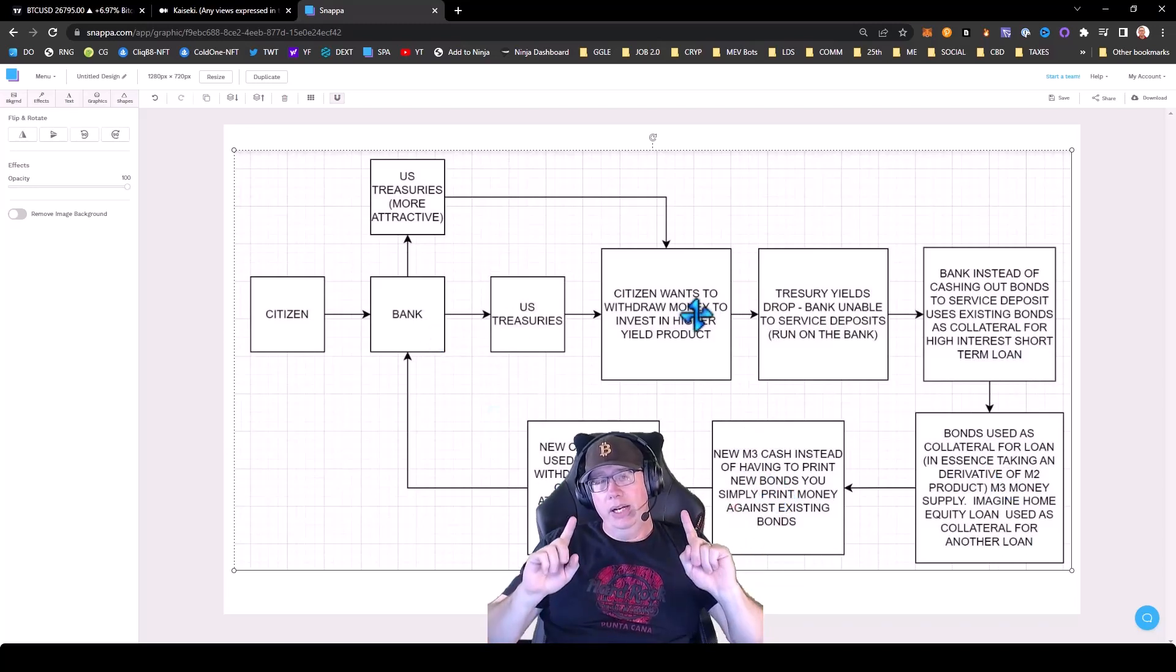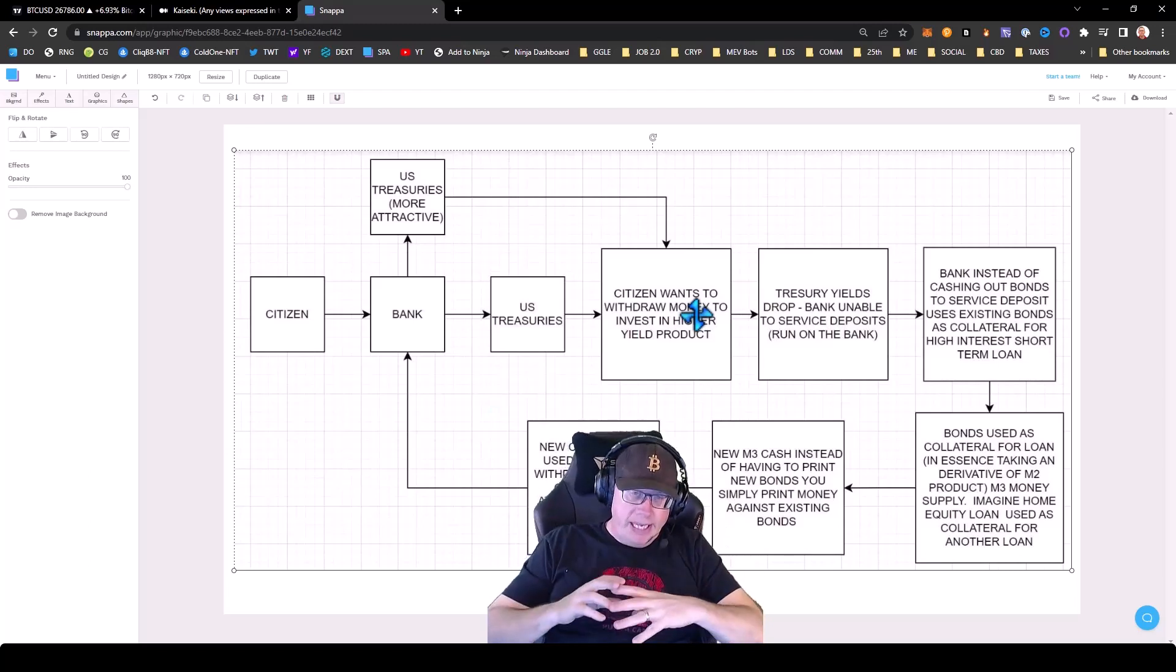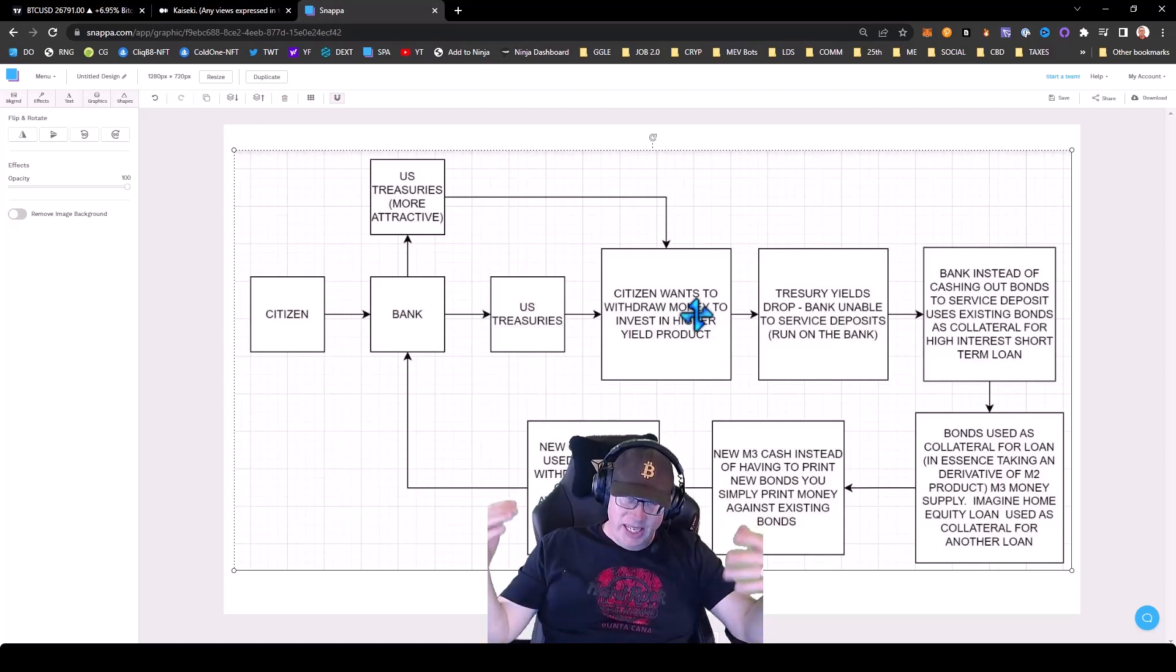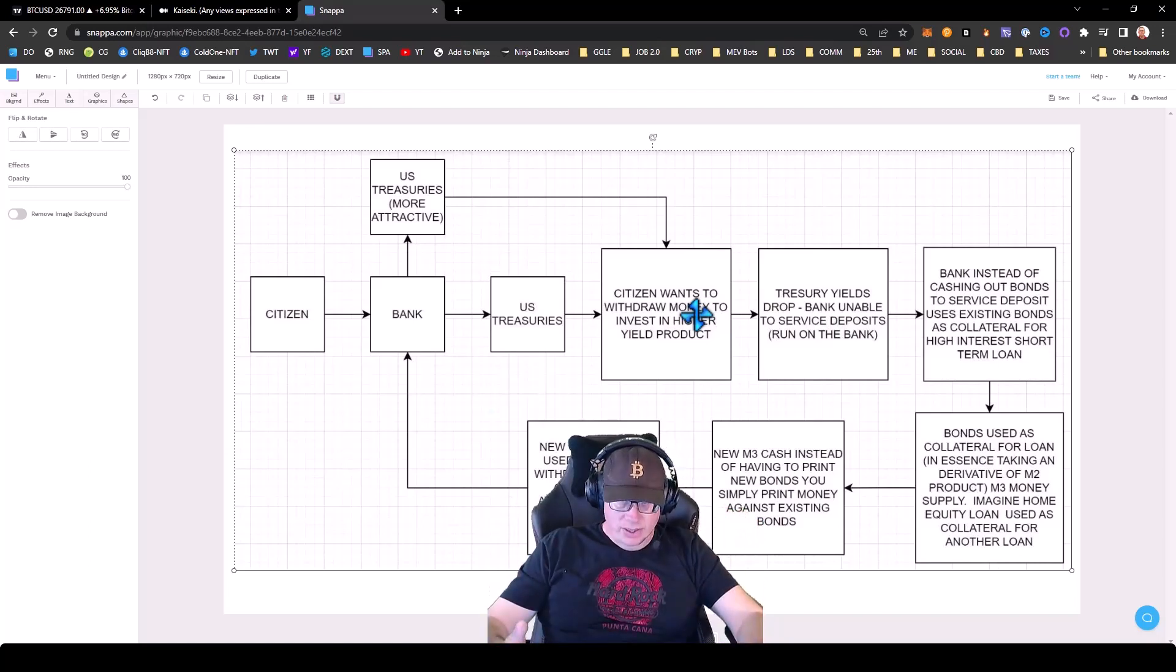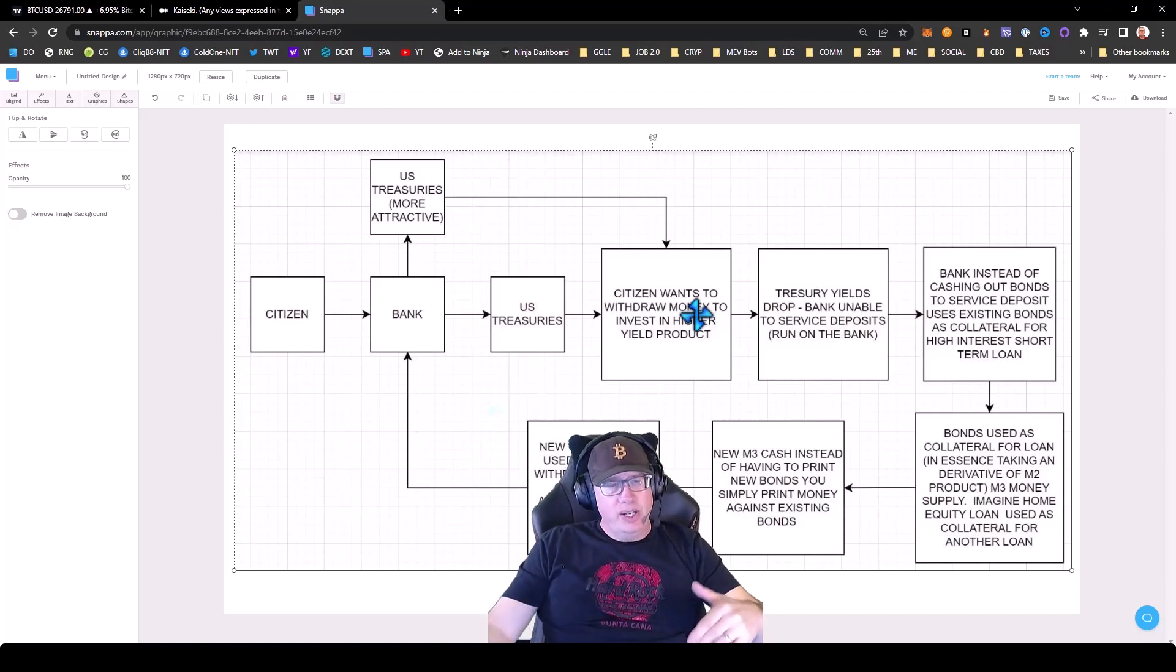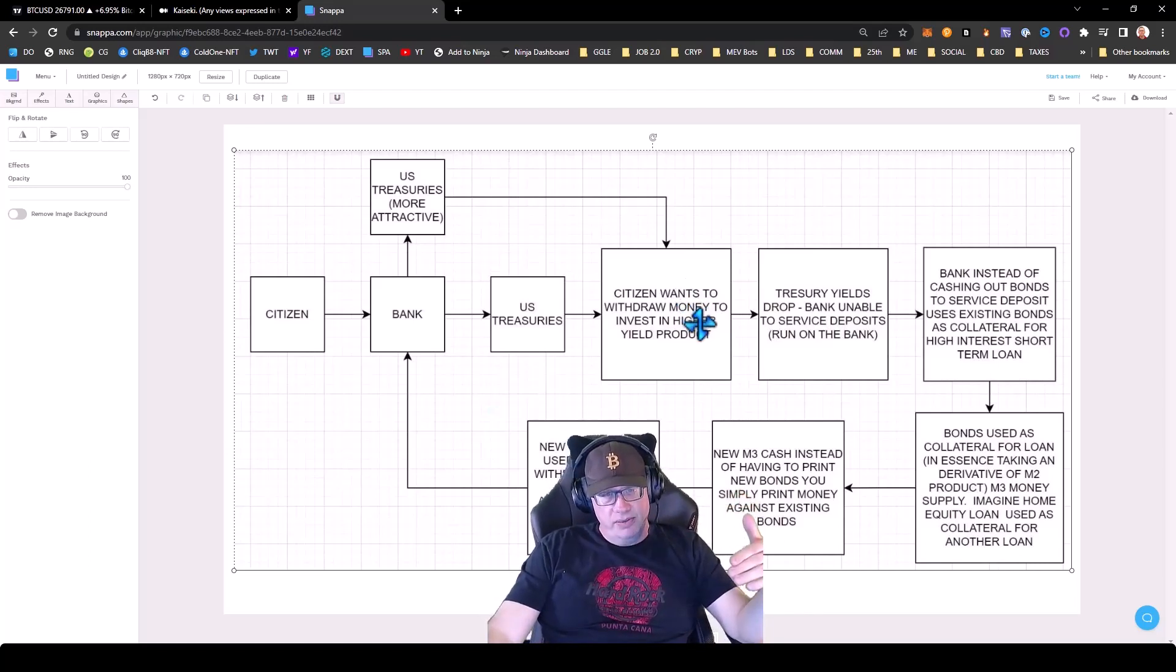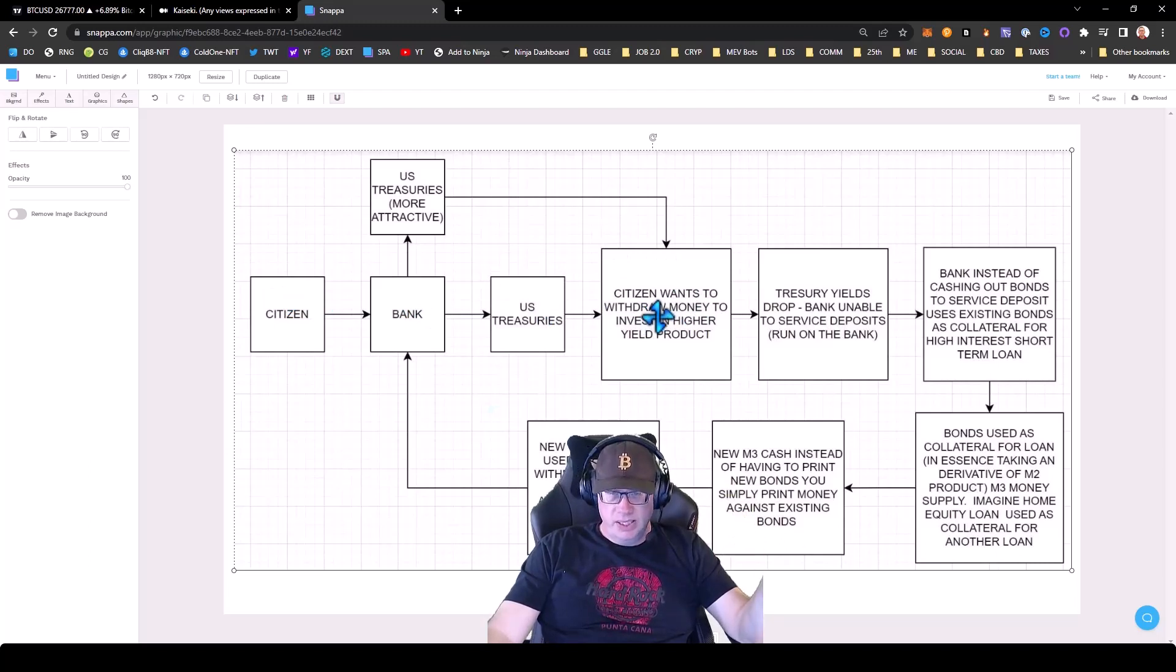Now here's the conundrum. That means that the banks will basically have an unlimited supply of money. But to keep the Ponzi going, they have to make that money attractive because people, you know, who's going to borrow a 7% mortgage? Nobody wants that.